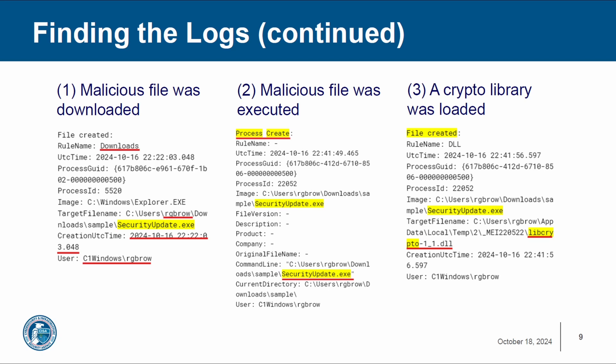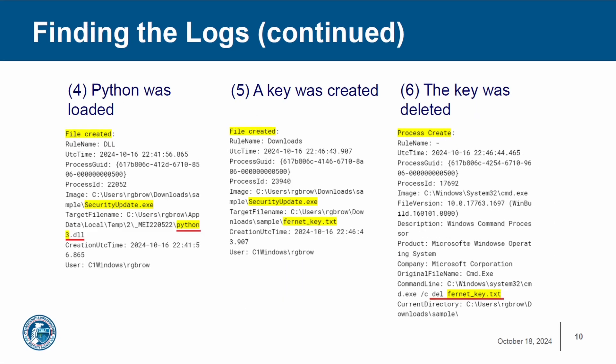Step one, we can see that the security update executable file was downloaded at that time by the user rgbrow. We can also see that the malicious file was then executed, and a crypto library was loaded onto the computer. Python was then loaded. A key was created to perform the encryption. And once the encryption was over, the key was then deleted and the ransomware attack was complete.